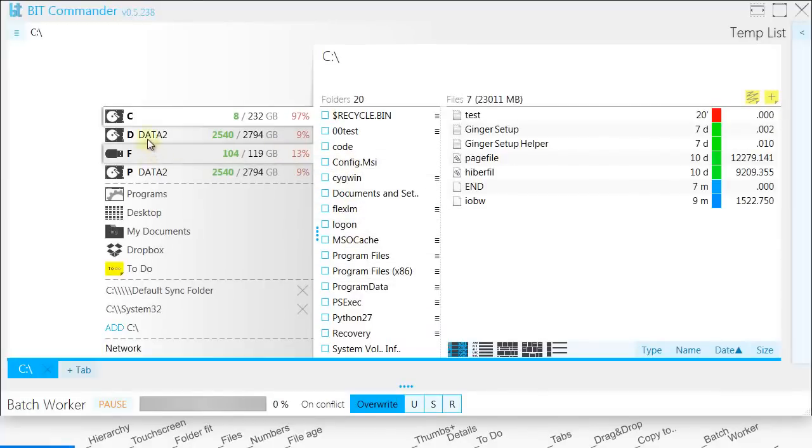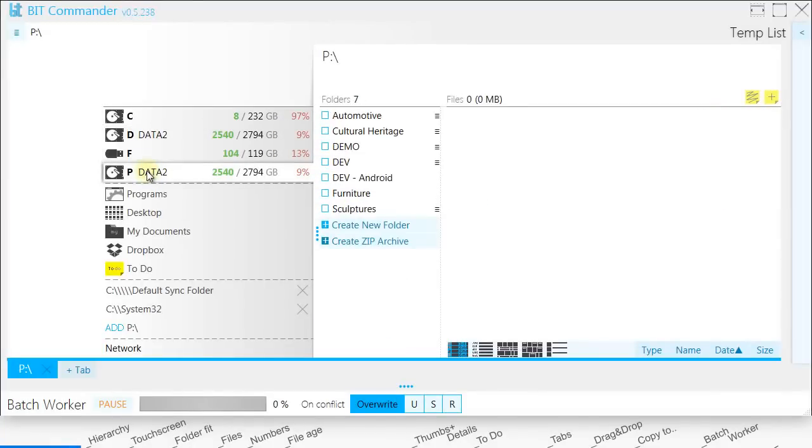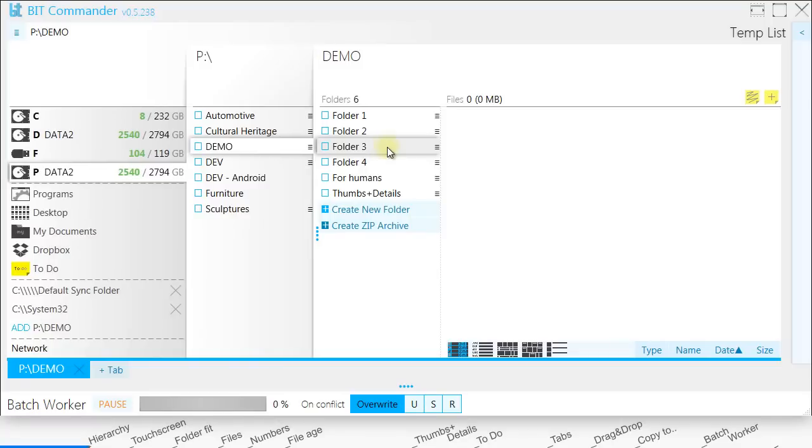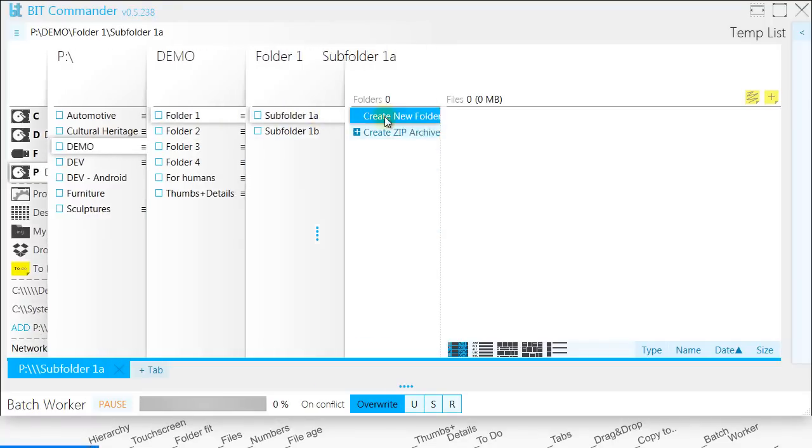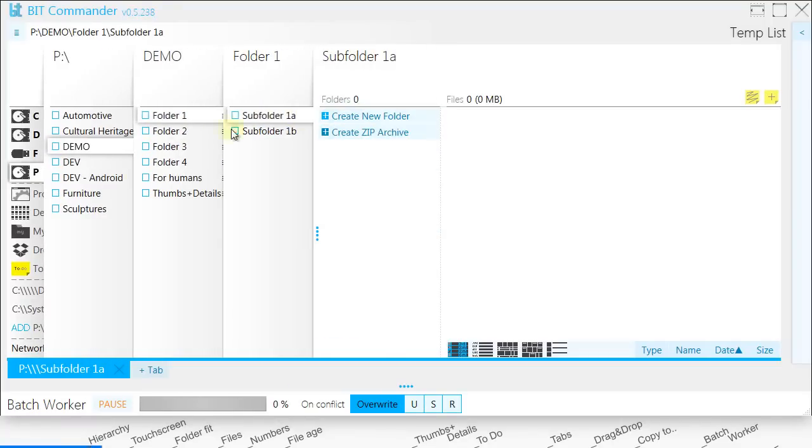In Bit Commander, each folder is represented as a tab in a vertical list. Folder hierarchy is presented as a system of nested tabs on different levels to make it clearly visible.